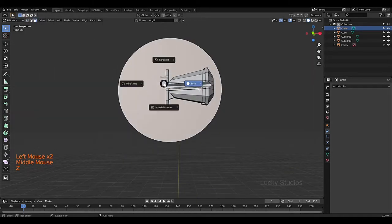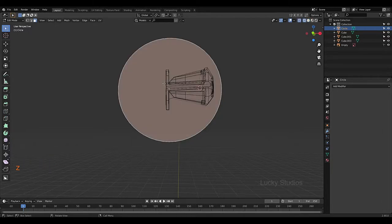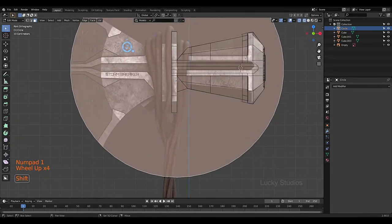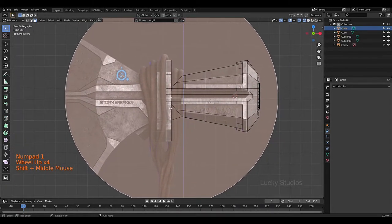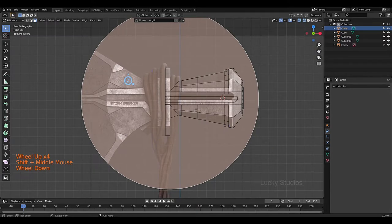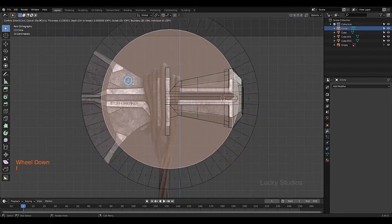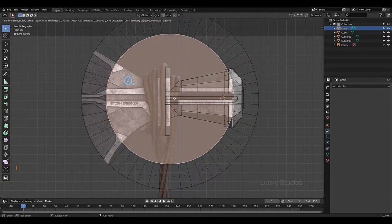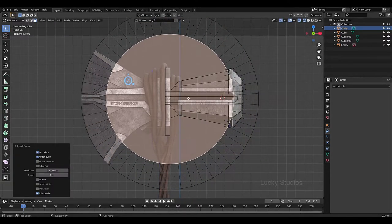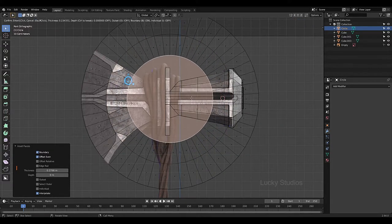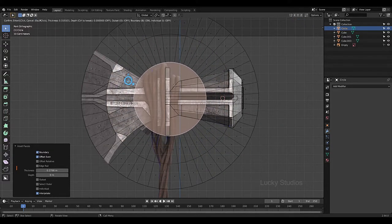Press Z for wireframe mode, switch to front view, and then insert the reference image using I and drag. From the right side, type the side view image I and then drag it in.